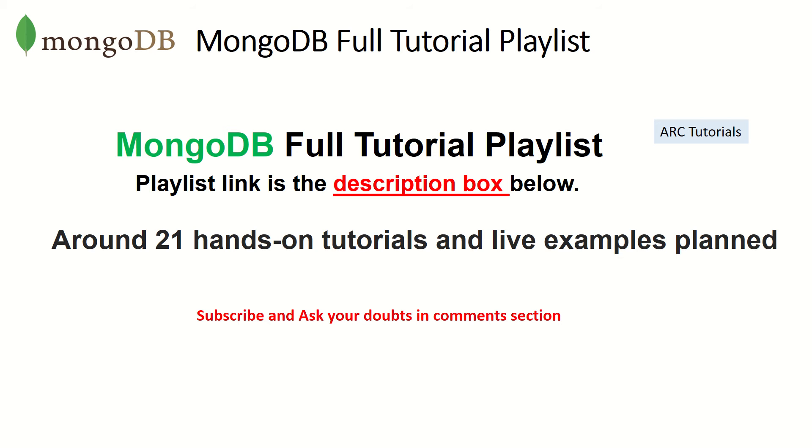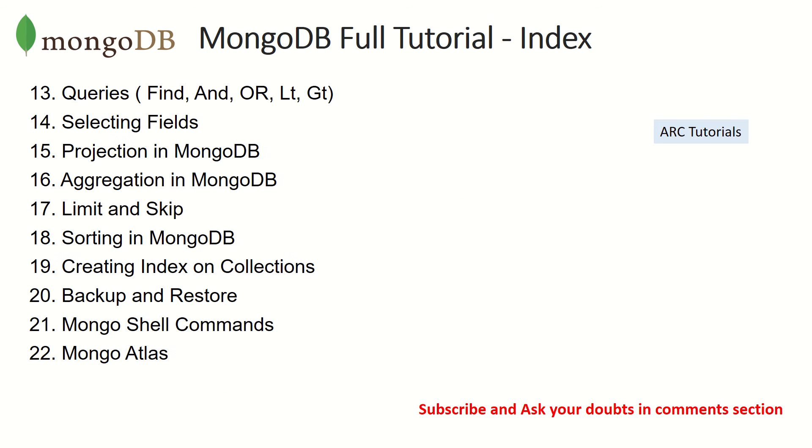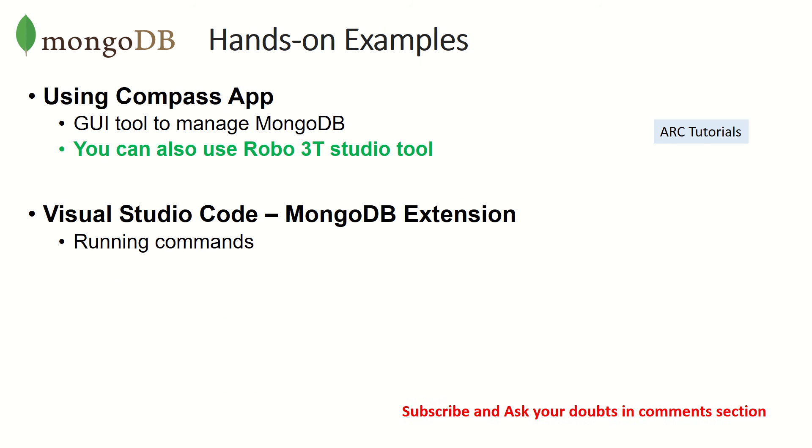This is MongoDB full tutorial playlist. The playlist link is in the description box below. Make sure you check it out. If you have any doubts, just drop them in the comment section below. I'll try and help you as much as I can. We are in episode number nine. Make sure you have gone through the previous episodes just so you have continuity in your learning.